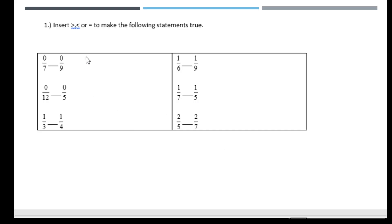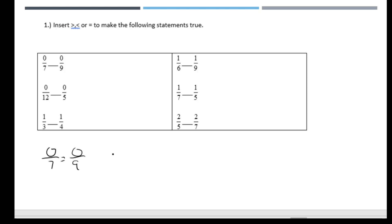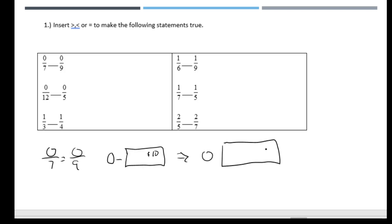This first idea is about understanding the relationship between fractions. Zero of something is simply zero. So zero over seven is equal to zero over nine — it's like zero ten-dollar bills is the same thing as zero one-dollar bills. They are equal. Nothing of something is the same as nothing of something else.